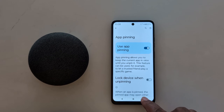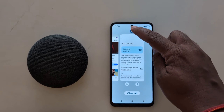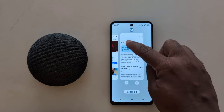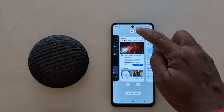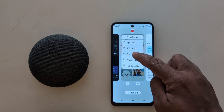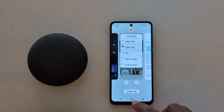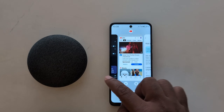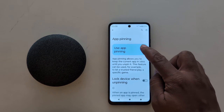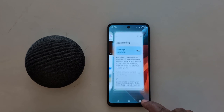Now open Recent Apps on your device and tap on the app icon you want to use app pinning for. You can see the pin option here.